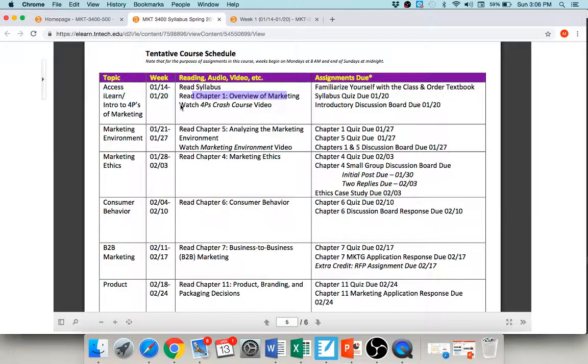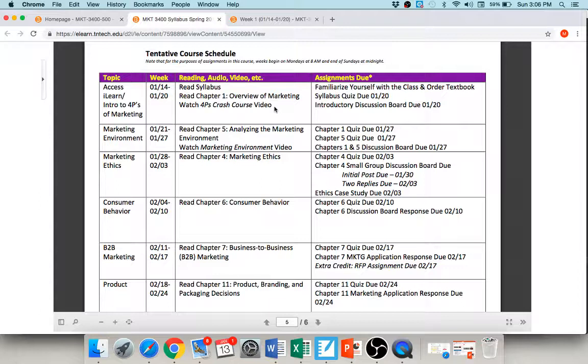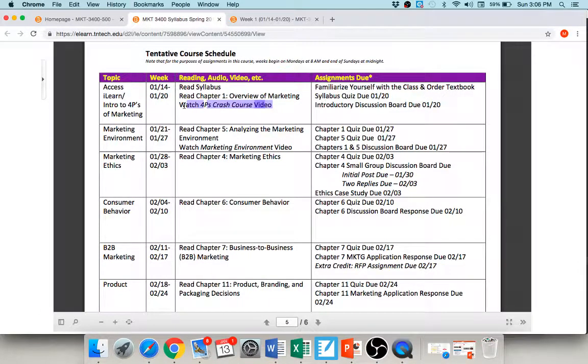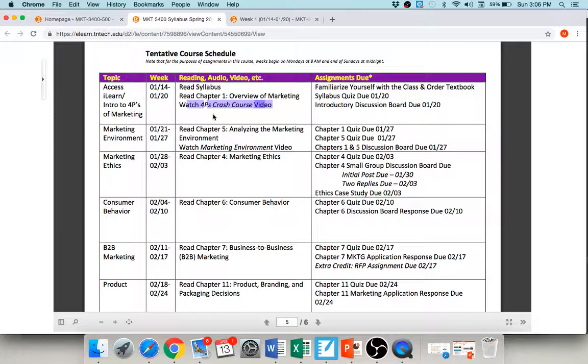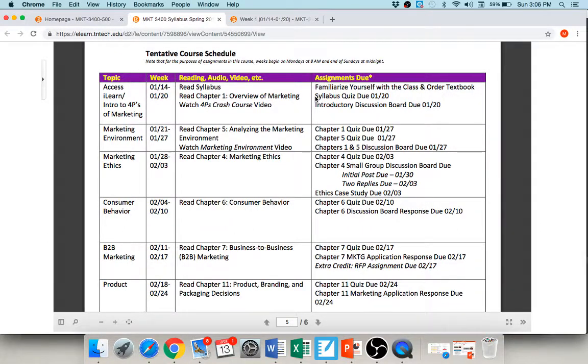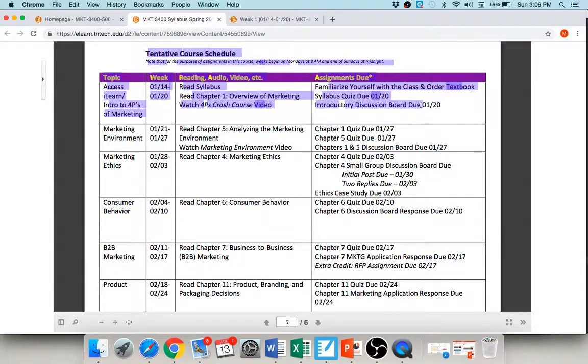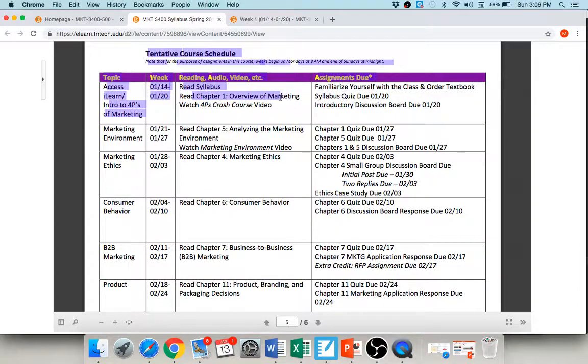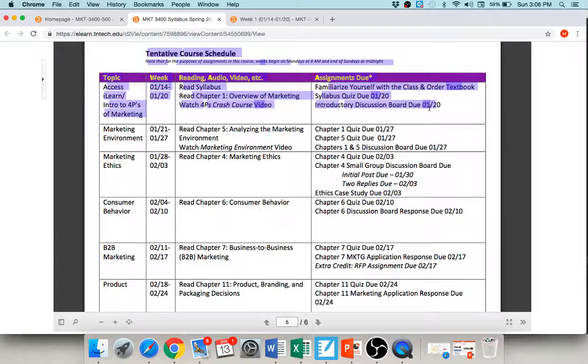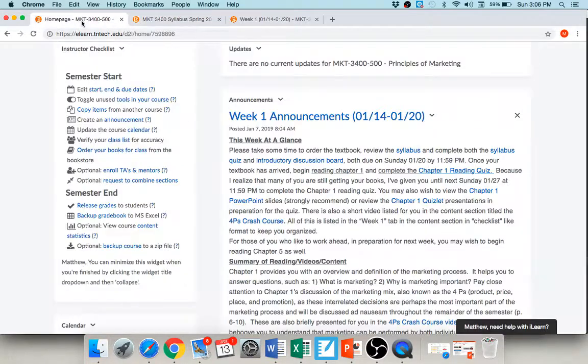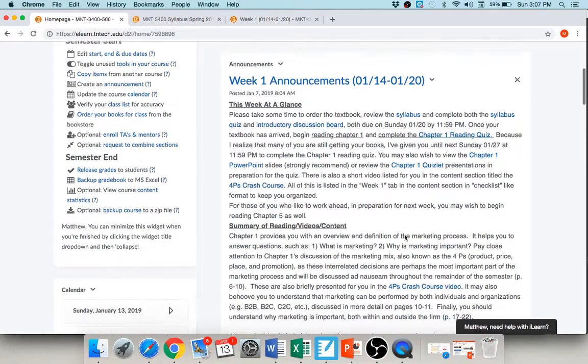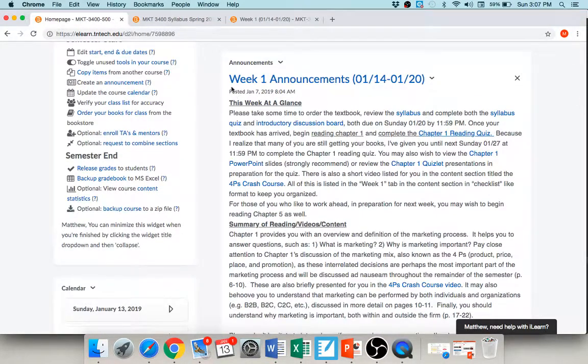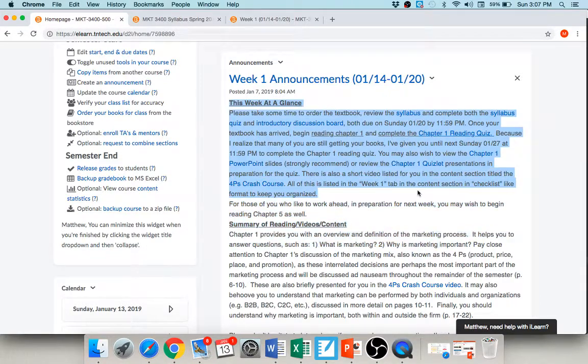There is a short video called the Four Ps Crash Course that I want you to watch. This whole class is all about the four Ps, so it's very important you understand that. So I gave you a crash course video to watch very quickly. And you do have two assignments: one is a syllabus quiz and the other is an intro discussion board. I know all this sounds super overwhelming, it looks like a lot. It's really not, okay.